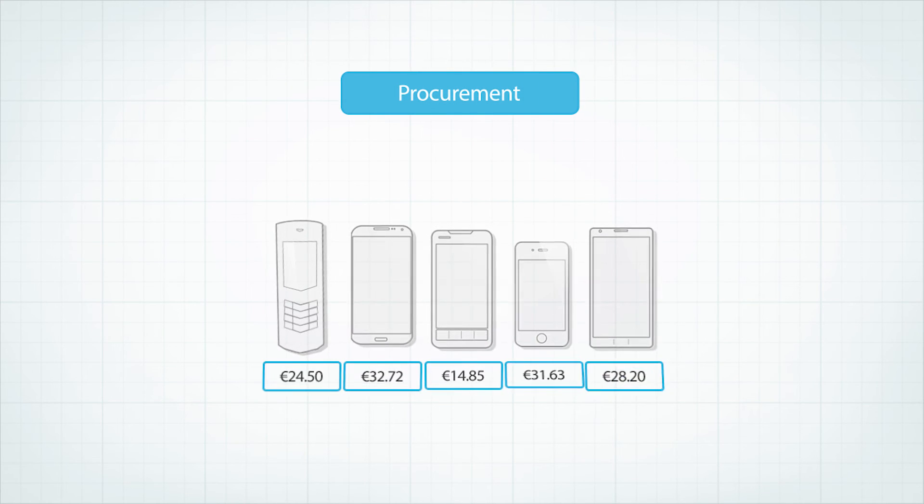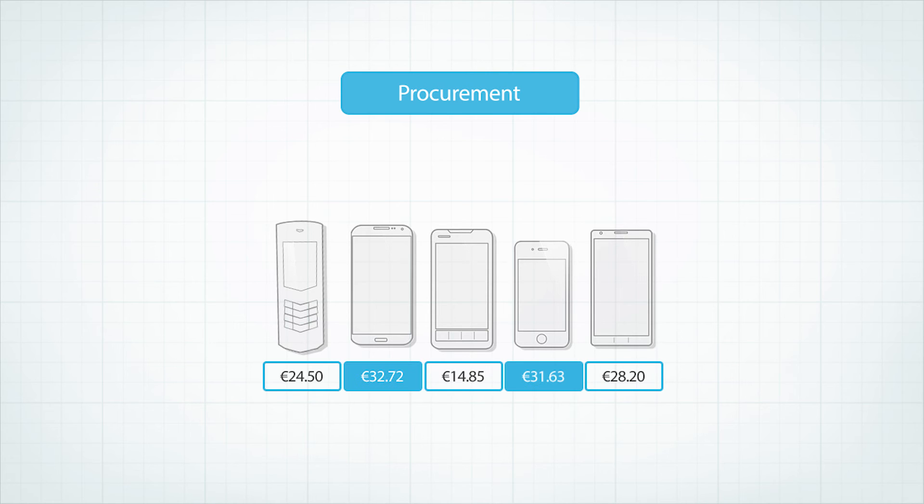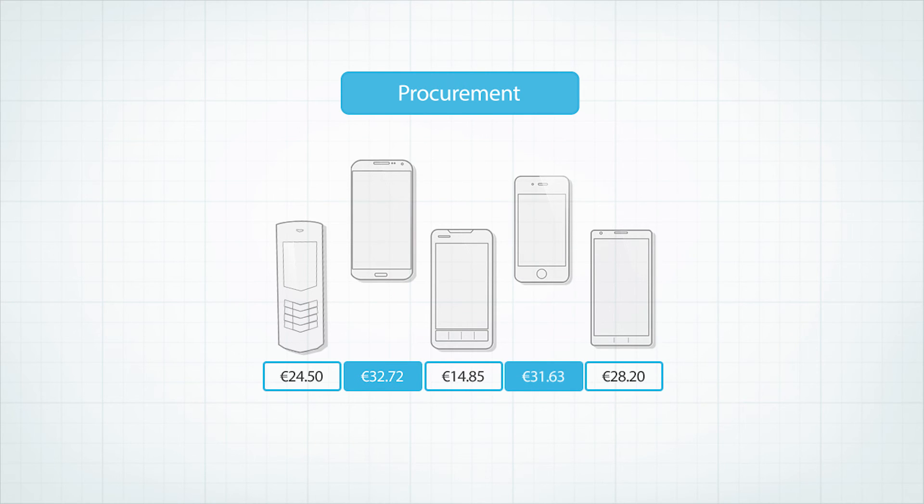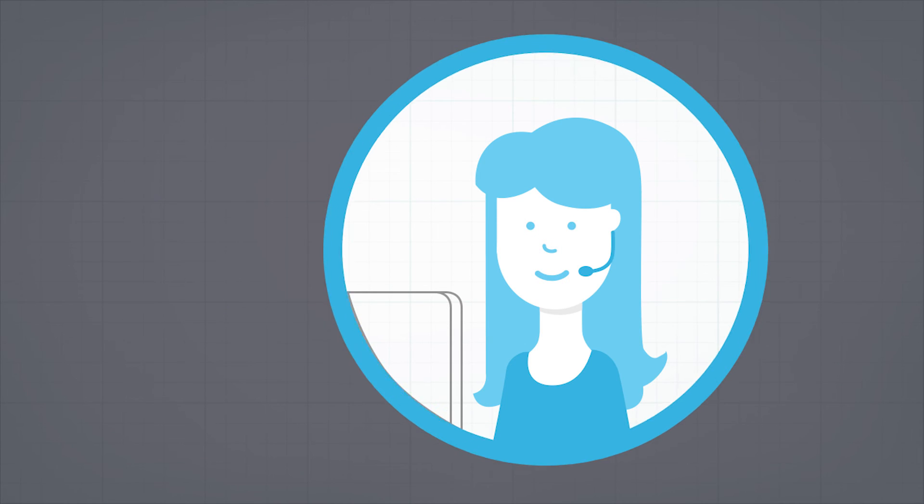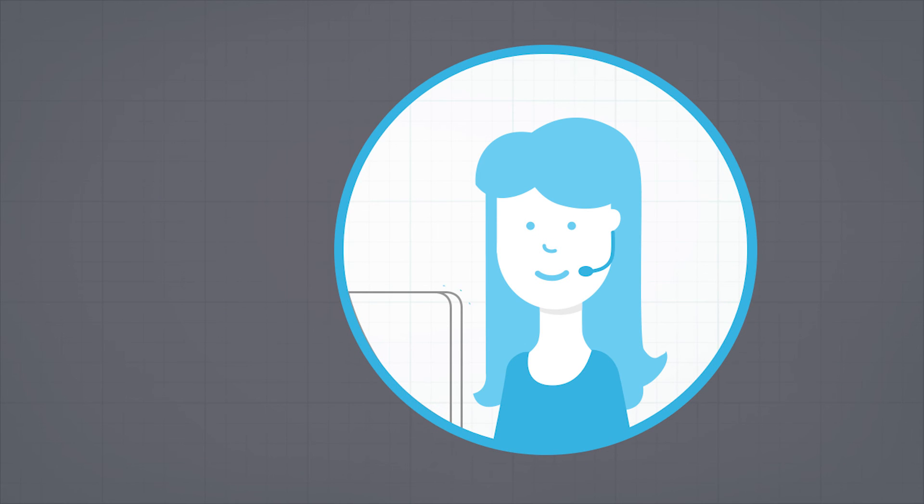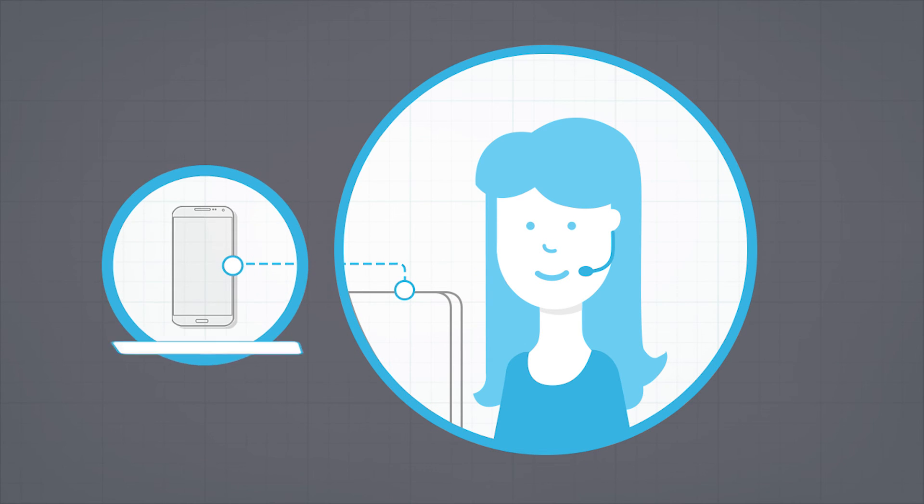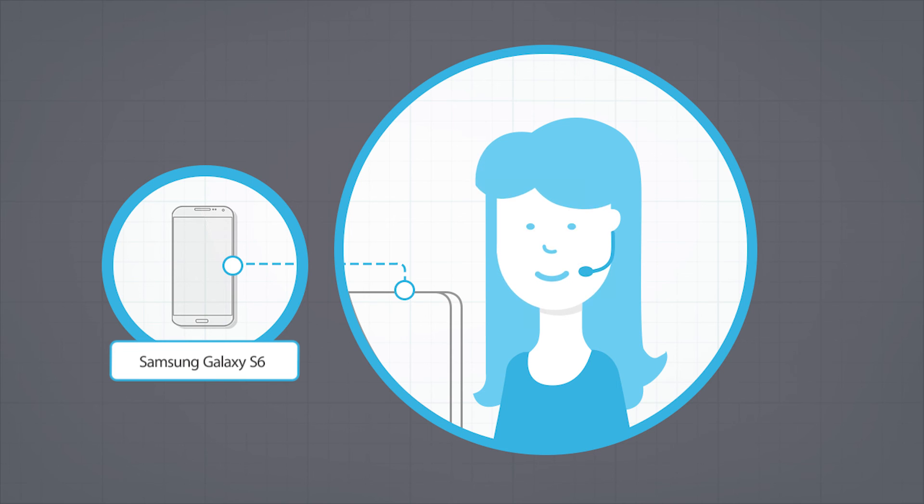Procurement can determine which devices deliver highest ARPU rates to help manage the device portfolio. It can even show customer support staff what devices their customers are calling them from, cutting down time required to assist them.